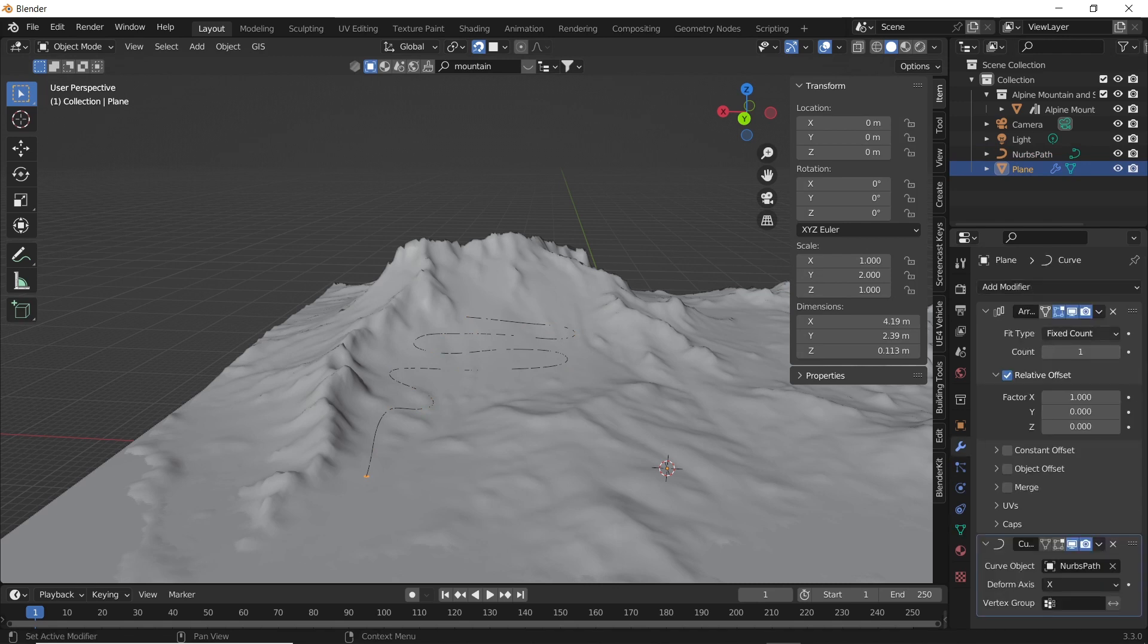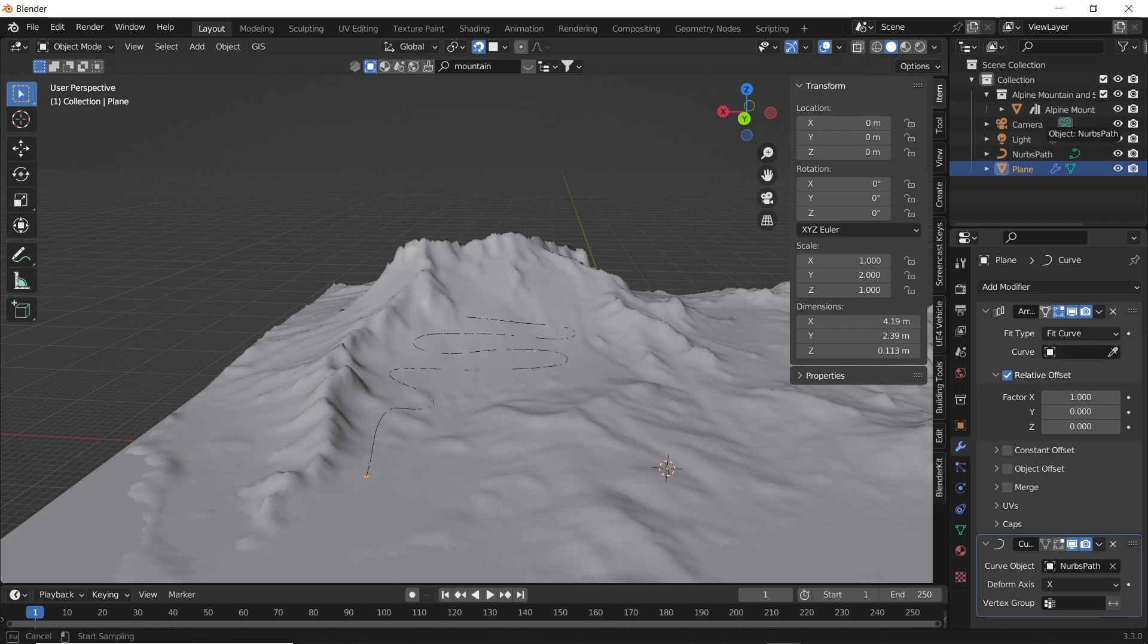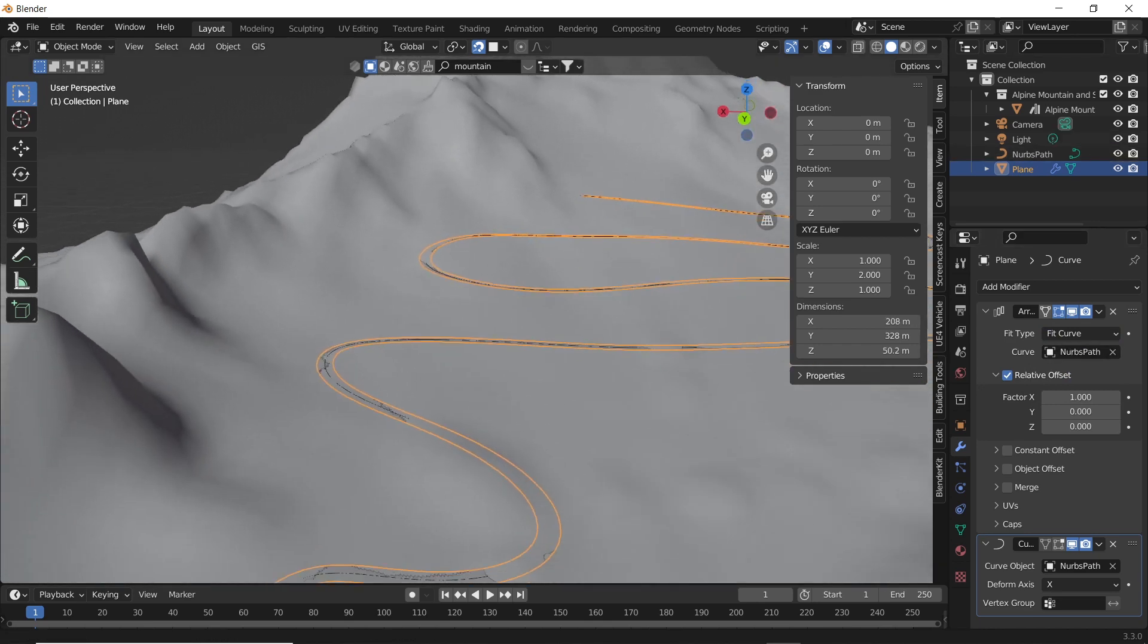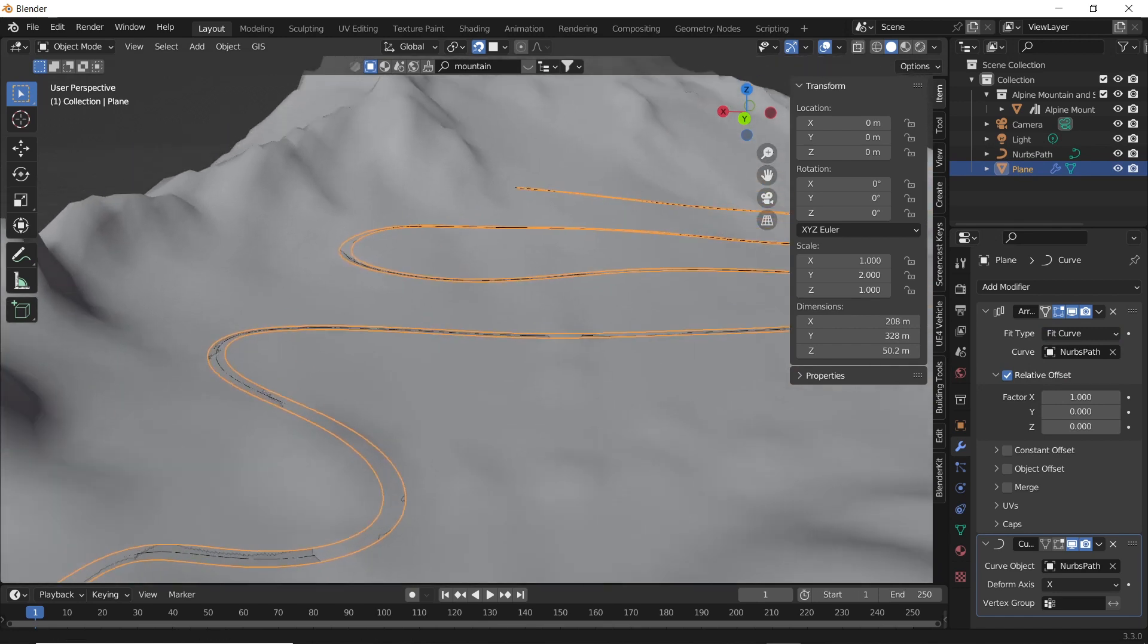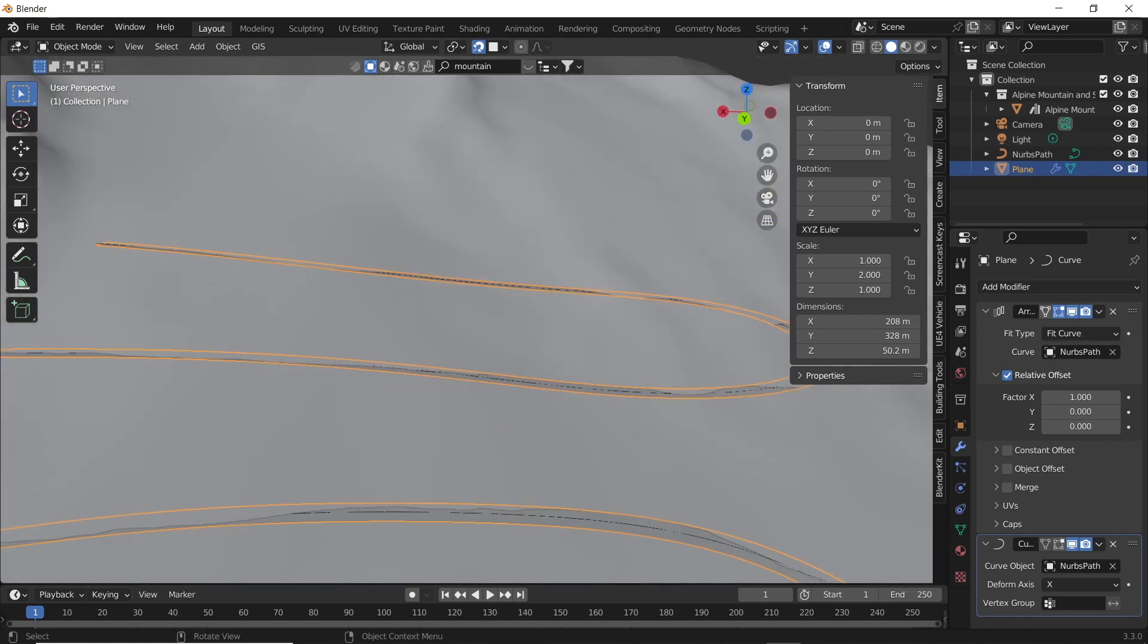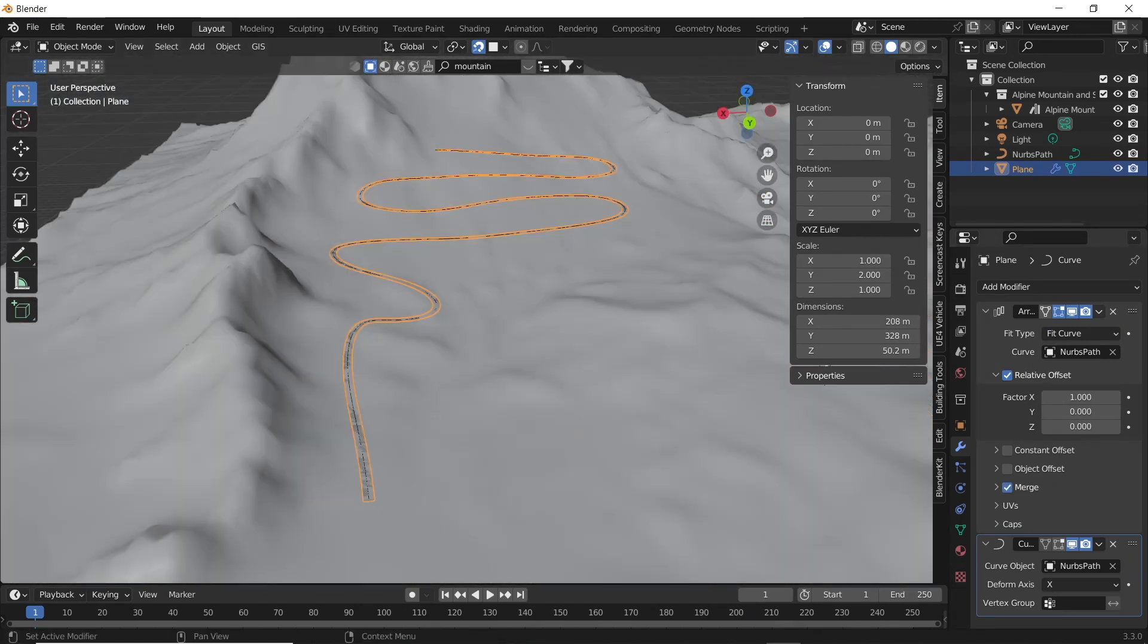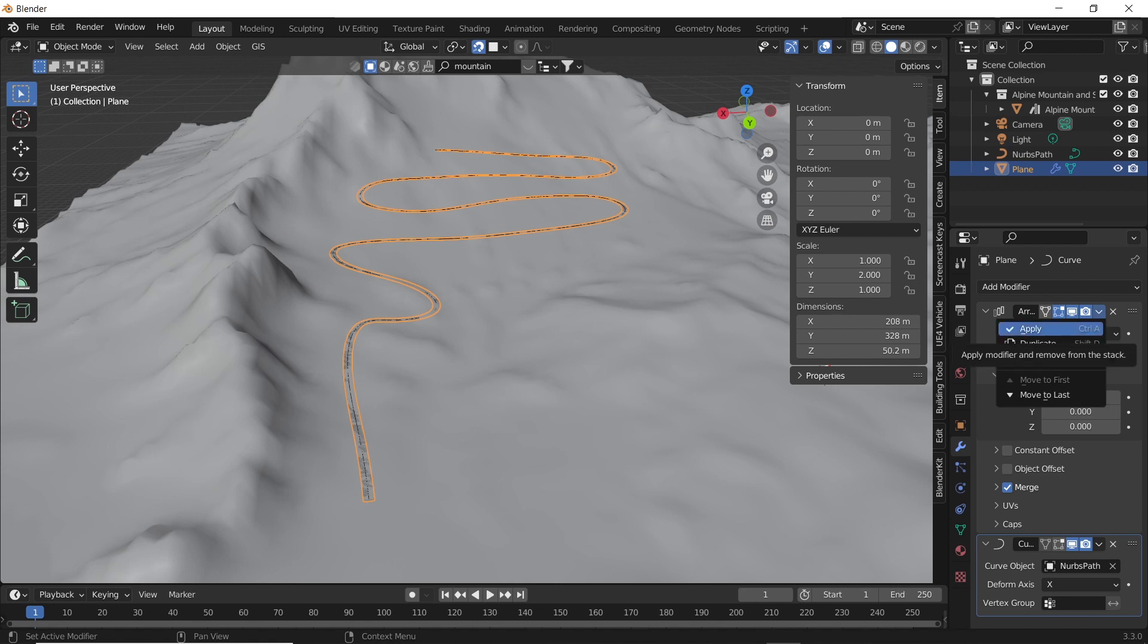Select the plane and change the fit type to fit curve, and assign the NURBS path to the curve parameter. This will automatically make the path along the curve. Now you can apply all the modifiers.